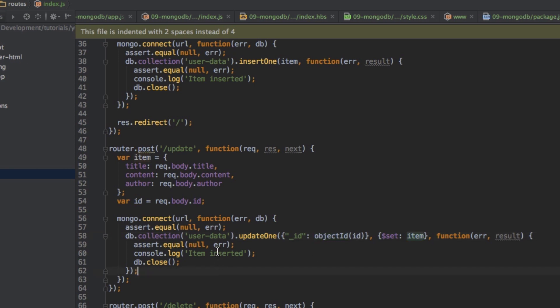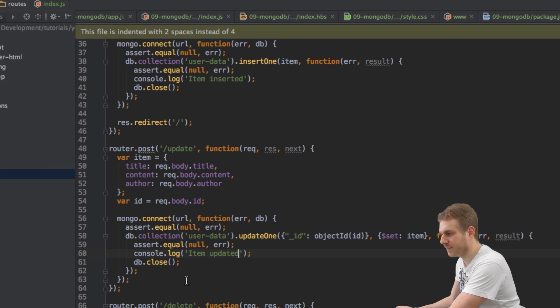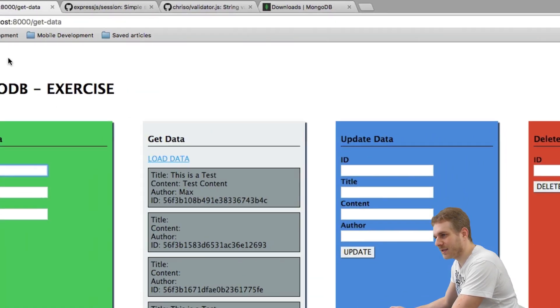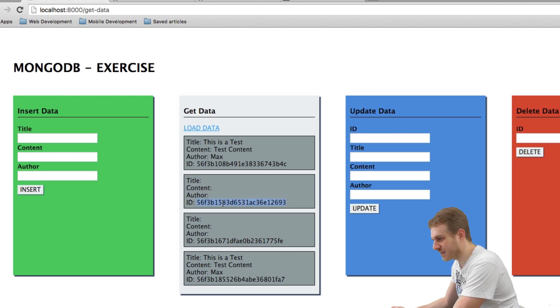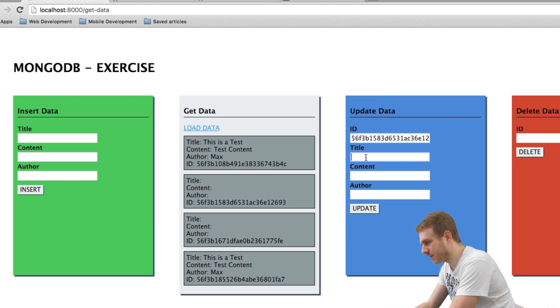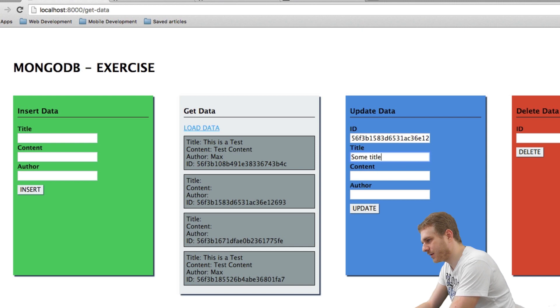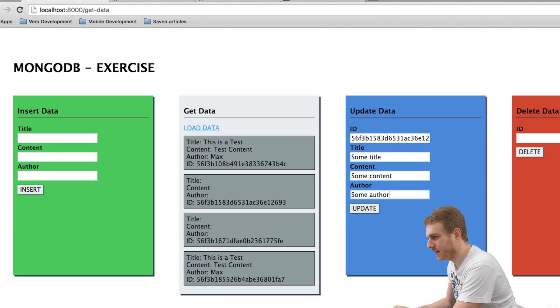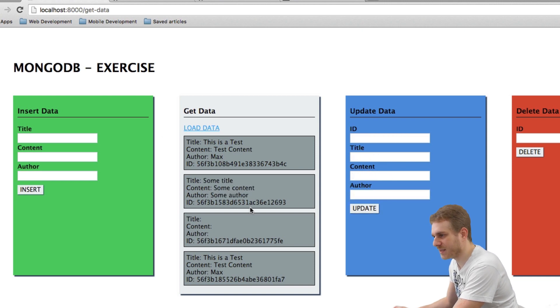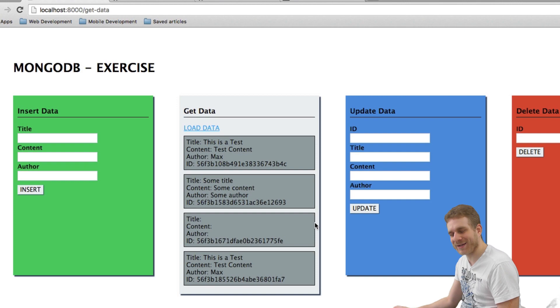Last thing is I will update this text here, save this, restart my server and then let's have a look. I'll just copy this ID here, paste it here and give this some title as well as some content and some author. Update this and load the data. As you can see this was updated so this worked great.